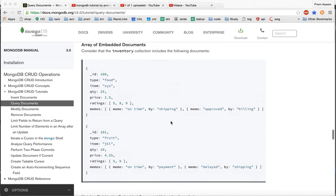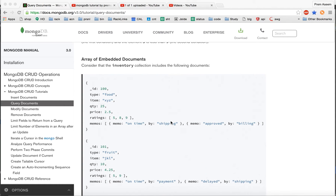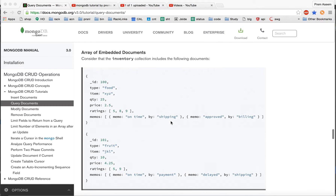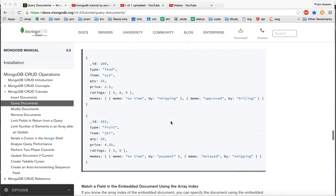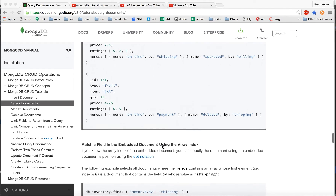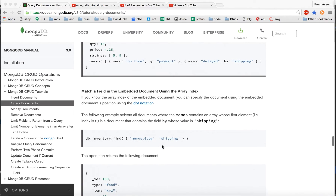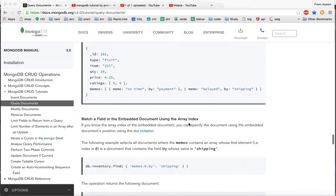Friends, as part of this lecture we are going to learn the search of array in embedded documents. I have inserted some sample documents in our database, so let's try finding.